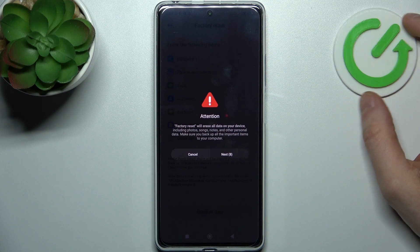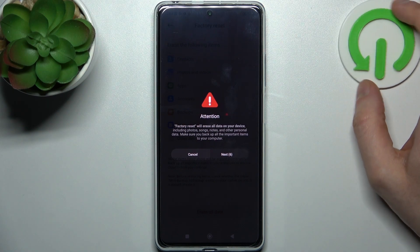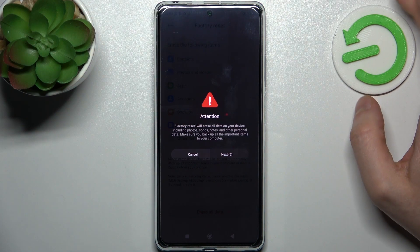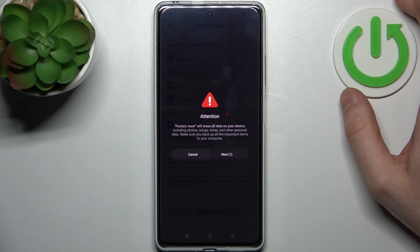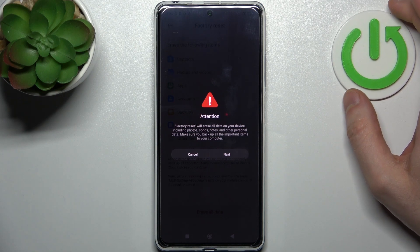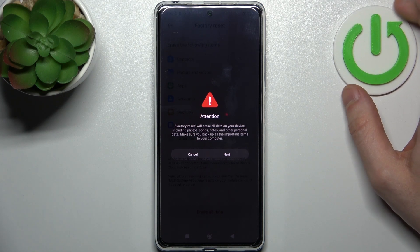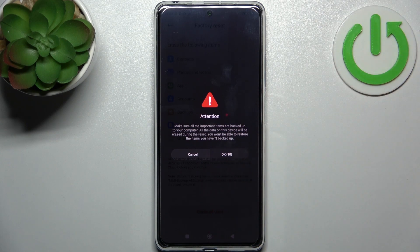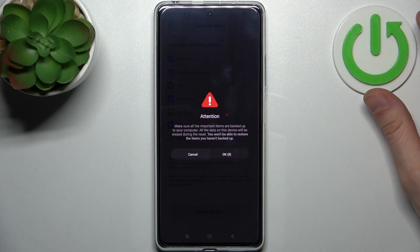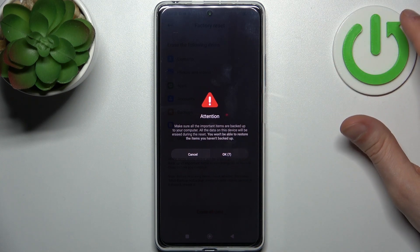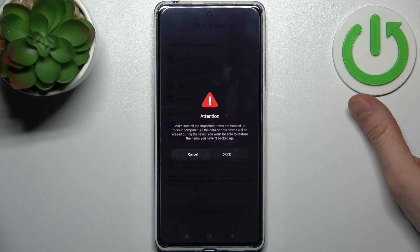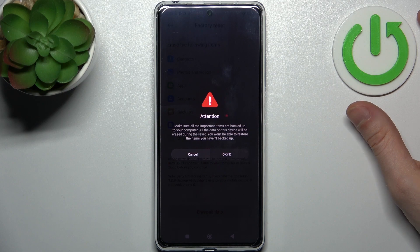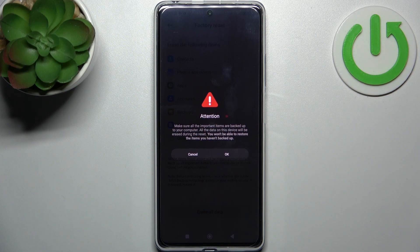Wait for 10 seconds and take note of the information here. Factory reset will erase data from your device. Make sure all important items are backed up to your computer. All the data on this device will be erased during the reset, and you won't be able to restore items you haven't backed up.